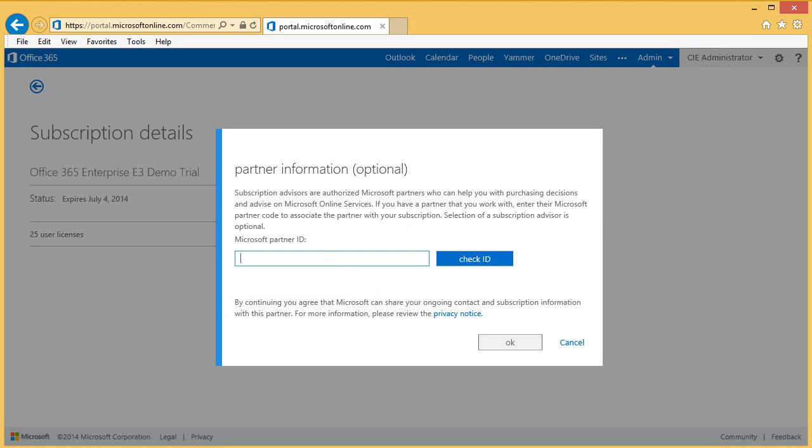At this point, the customer can enter your Microsoft Partner ID and click OK. The system will check that a valid Partner ID has been entered. Going forward, you will earn any applicable advisor fees on the subscription.